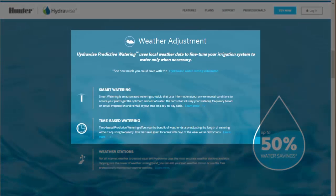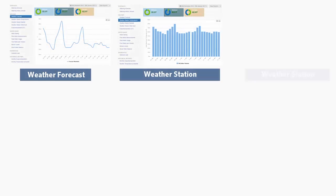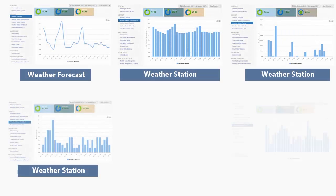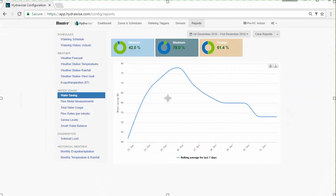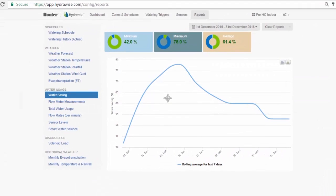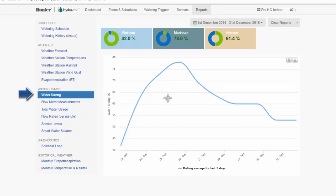Predictive watering adjustments apply to both time-based schedules and smart watering schedules. We use both real weather stations and controller location forecasting, which accurately assesses past, current, and future weather to determine daily changes to the irrigation schedule. Both time-based schedules and smart watering schedules, when using our predictive watering adjustments, achieve similar results in water savings.